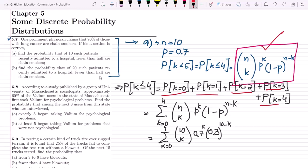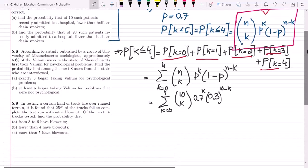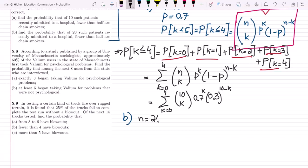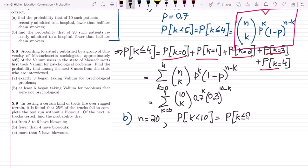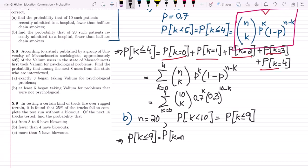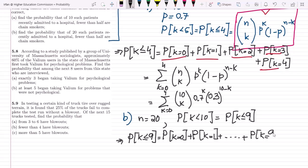Similarly in part B, find the probability that among 20 such patients recently admitted to a hospital, fewer than half are chain smokers. The condition has changed: the number of patients is now 20. Fewer than half of 20 is 10, so k is less than 10, which means we need P(k ≤ 9). So this is the sum from k=0 up to k=9.